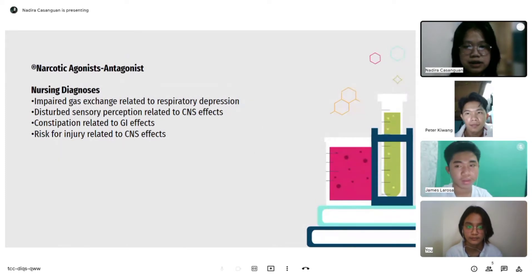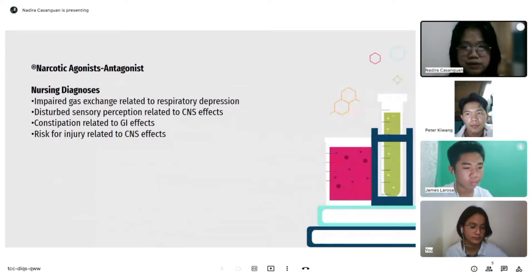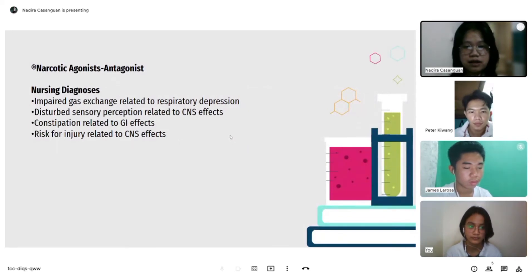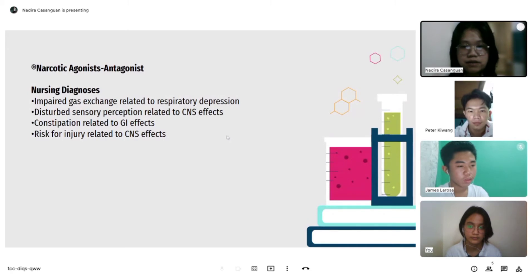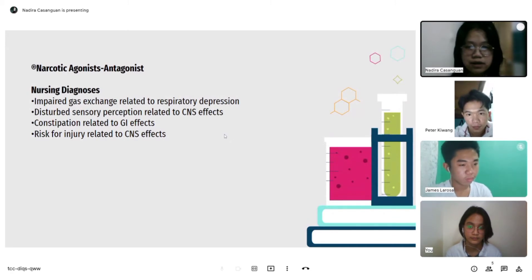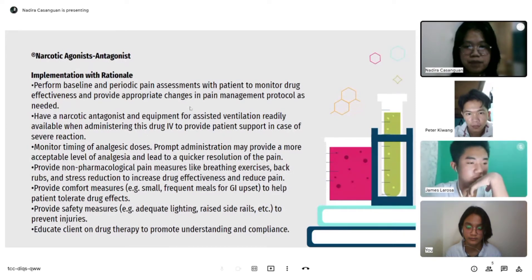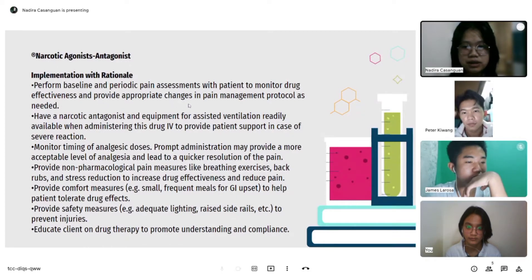For nursing diagnosis: impaired gas exchange related to respiratory depression; disturbed sensory perception related to CNS effects; constipation related to GI effects; and risk for injury related to CNS effects. For implementation with rationale: perform baseline and periodic pain assessment with the patient to monitor drug effectiveness and provide appropriate changes in pain management protocol as needed.